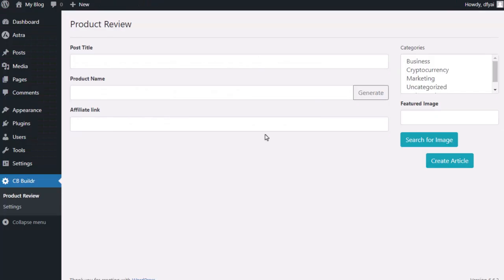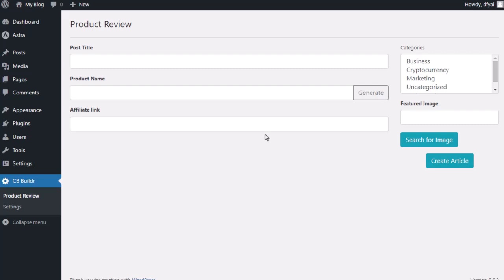They can come back here and review as many products as they want. Everything is just as simple as putting in the product name, affiliate link, and creating the article. In addition, they can also use this for other products outside of ClickBank. They would just put the product name, put their affiliate link, and it'll take care of everything for them.